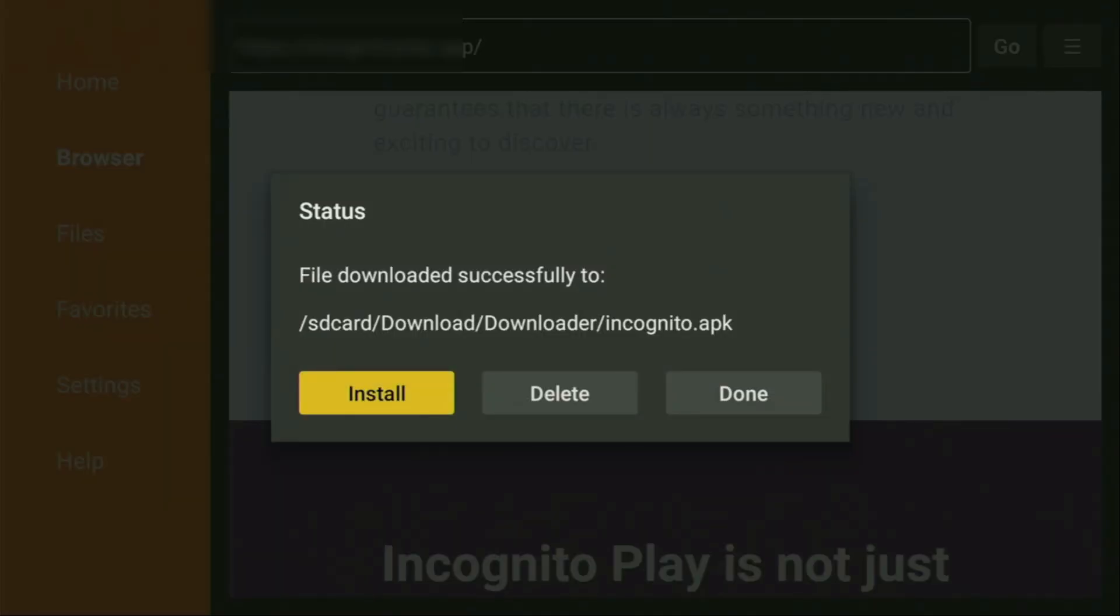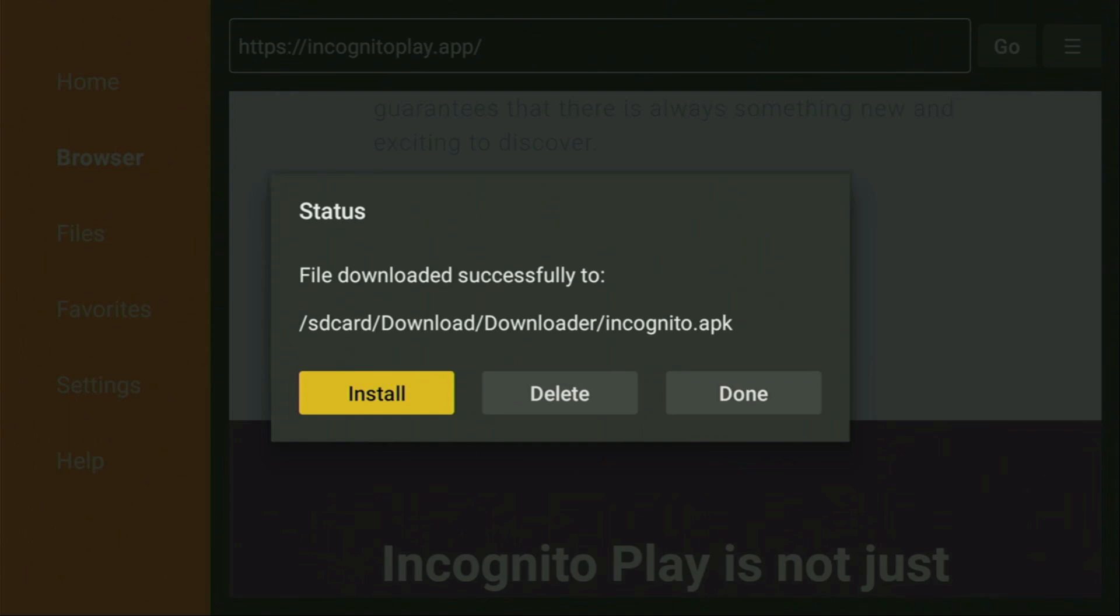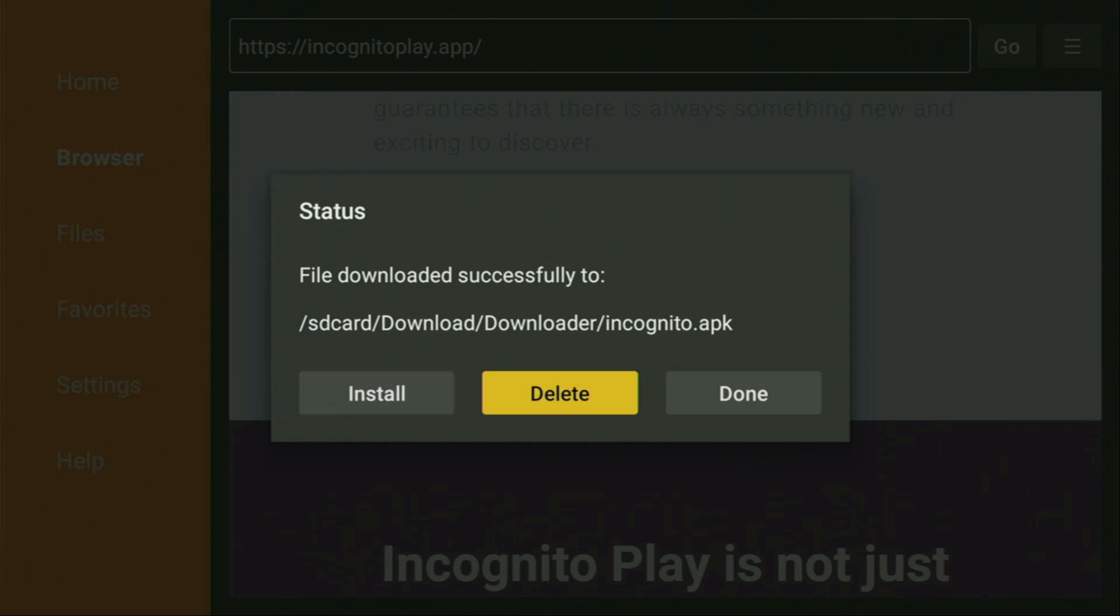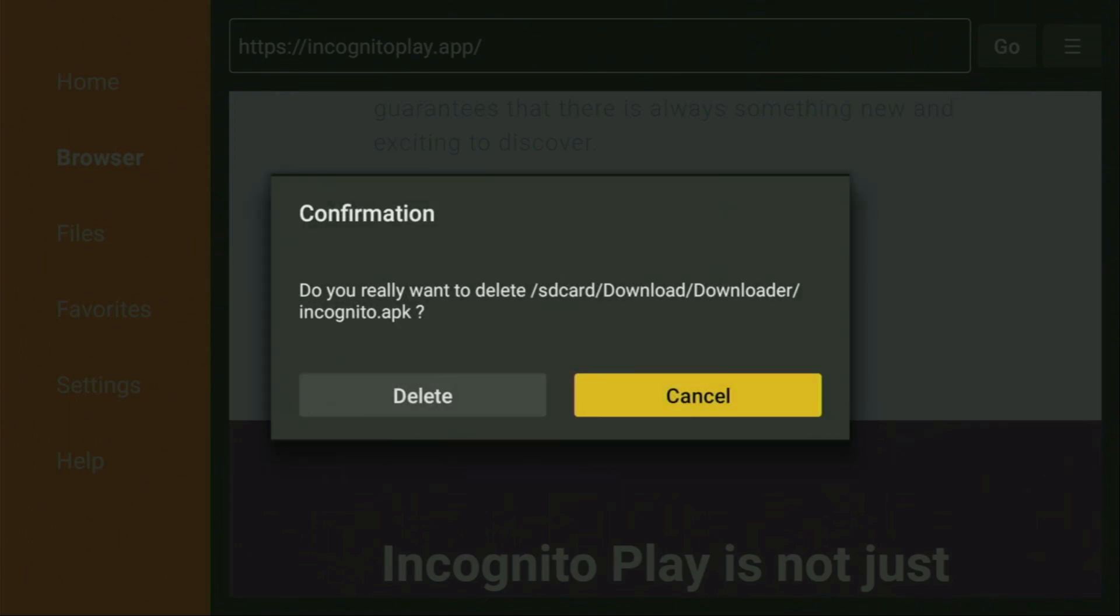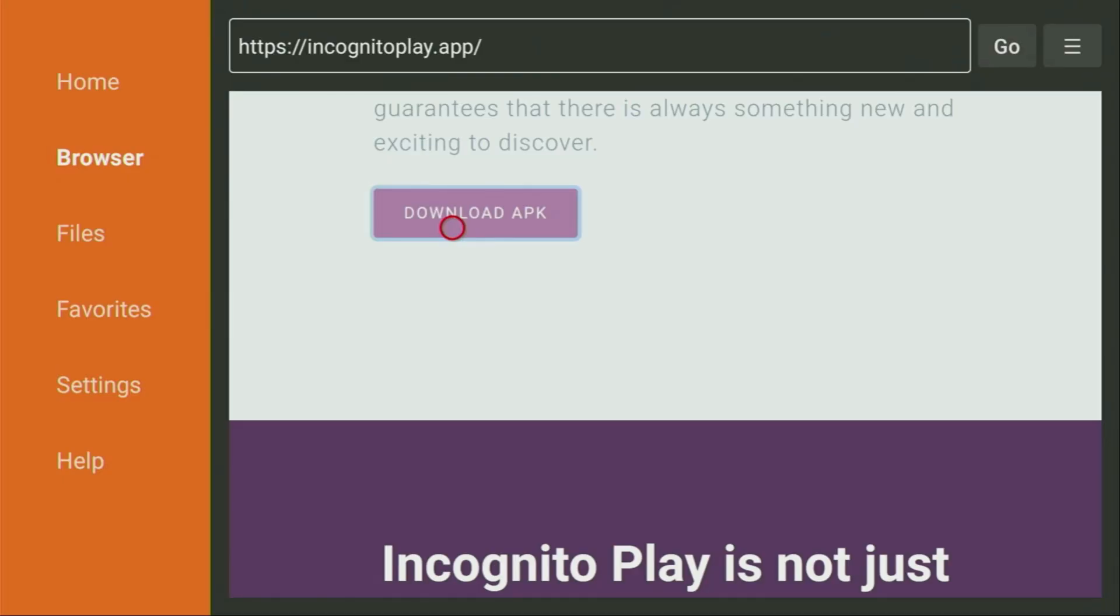Then you have to click on install right here and wait until the app is installed to your device. And then after the app is installed, do not click on open yet. Instead, press on done. Because here we'll have an option to delete the installation file, as we really don't need it anymore on our device. So click on delete and then delete once again. This way we have erased unnecessary files from your device and saved some storage.